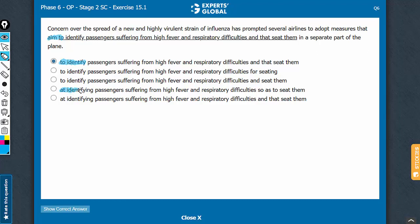Answer choices using the present participle form can be eliminated. Answer choice D also has the awkward usage 'so as to.' The phrase 'so as to' together is always incorrect. The correct usage is 'so cause as to effect.'